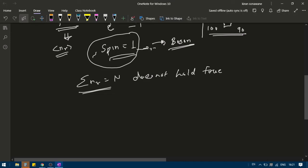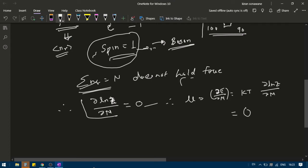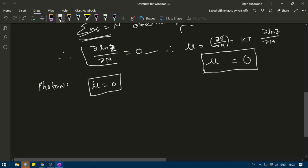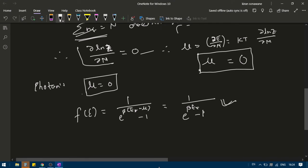Since the total number of photons is not remaining constant, therefore the derivative of ln Z with respect to N will be equal to 0. The partition function will not depend on the number of particles. Therefore, mu, which is given by the derivative of E with respect to N, equal to kT times the derivative of ln Z with respect to N, will be equal to 0. So for photons, mu is equal to 0. Therefore the distribution becomes 1 divided by e to the power beta times epsilon-r, minus 1. There will be no mu dependence in the distribution. This is only for photons.